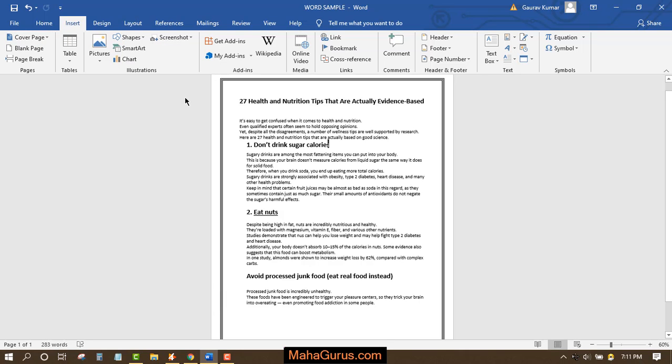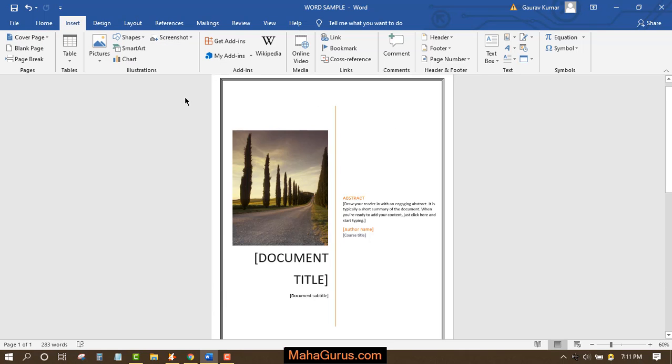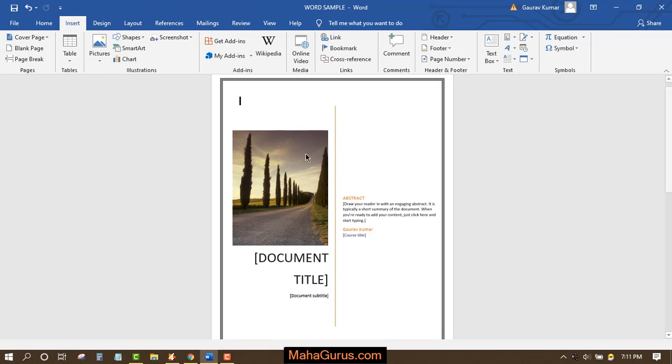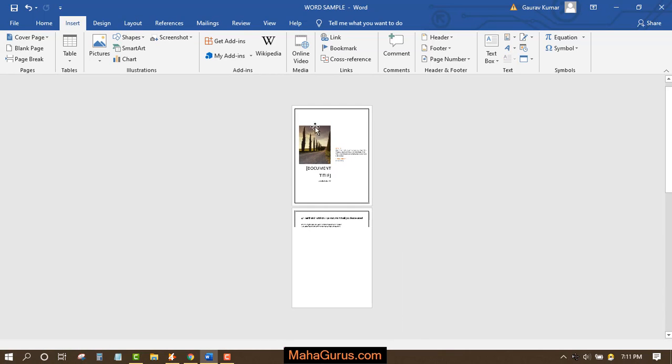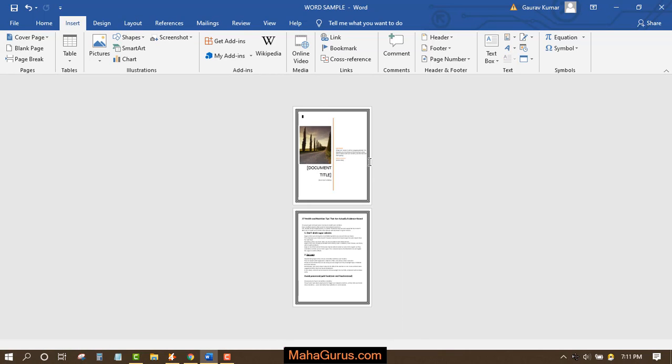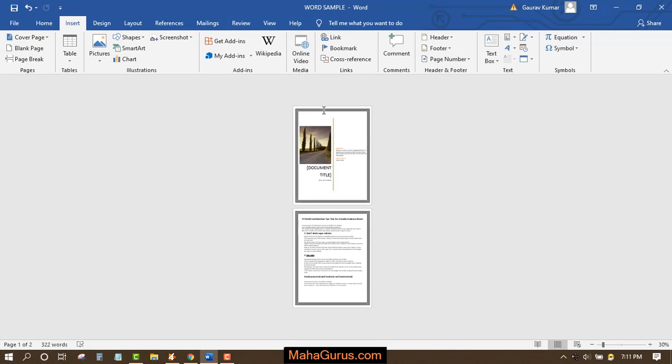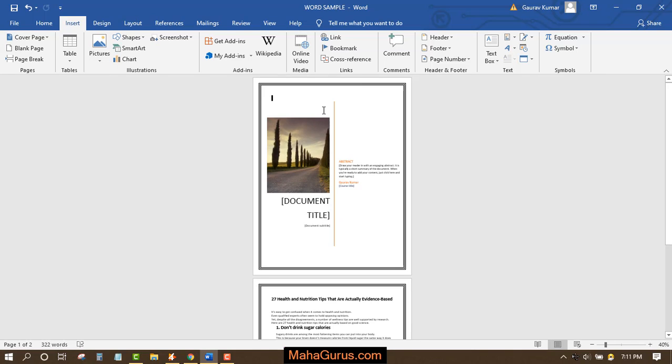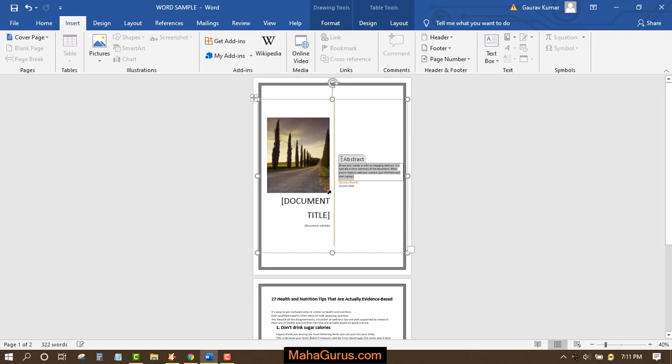Whenever you select a cover picture it will automatically be added as page number one of your project or page number zero. You can adjust it according to your taste and according to your demand.